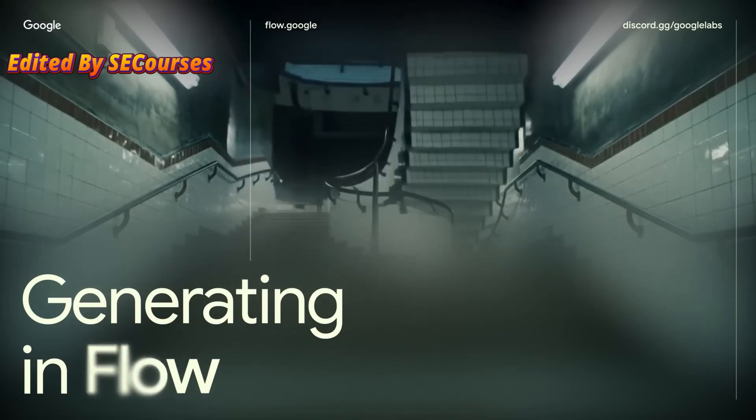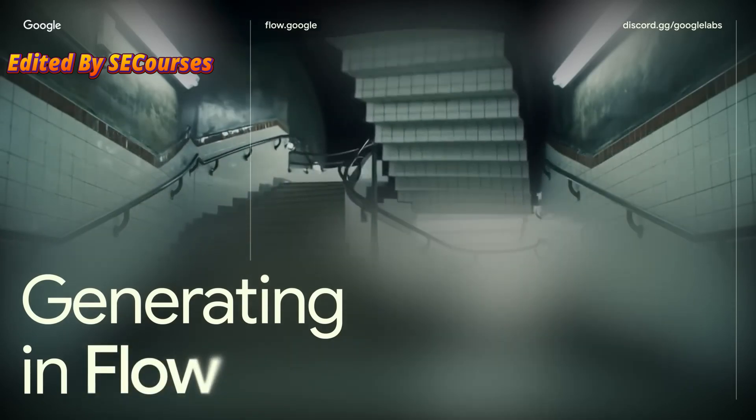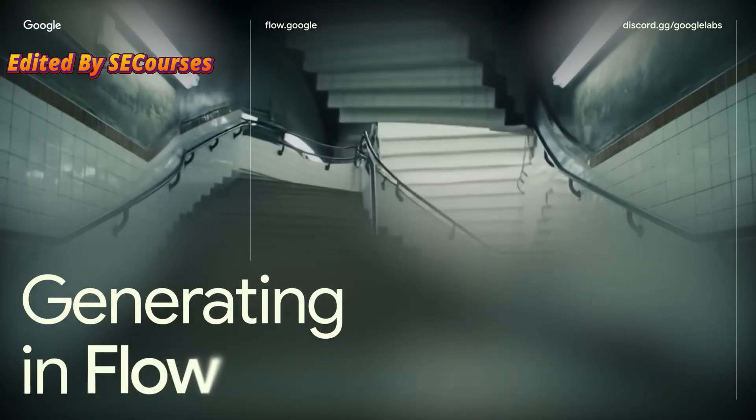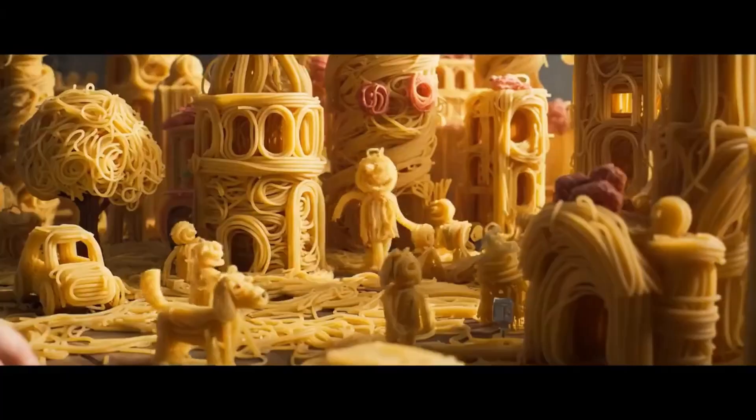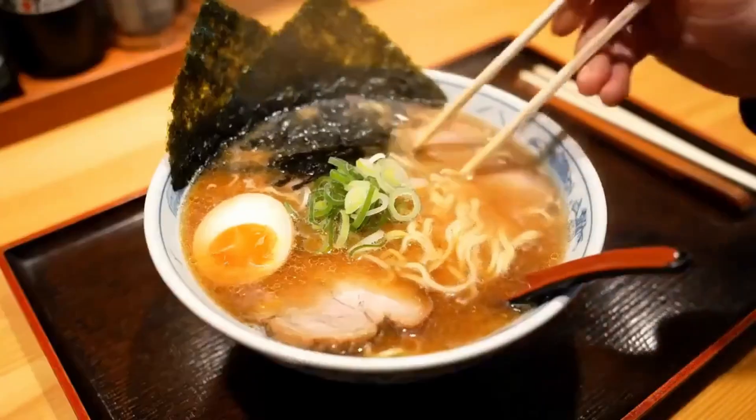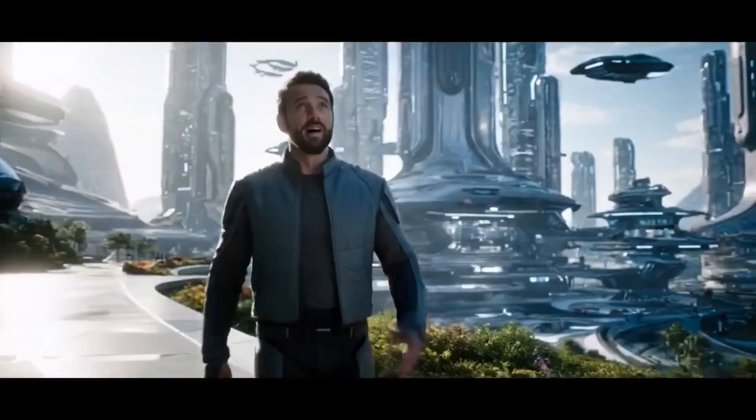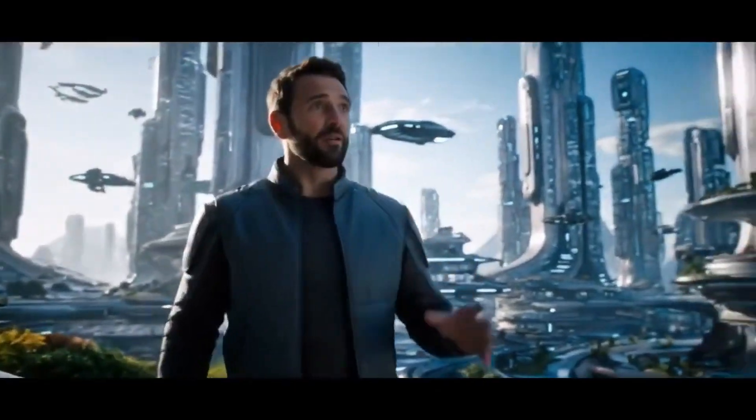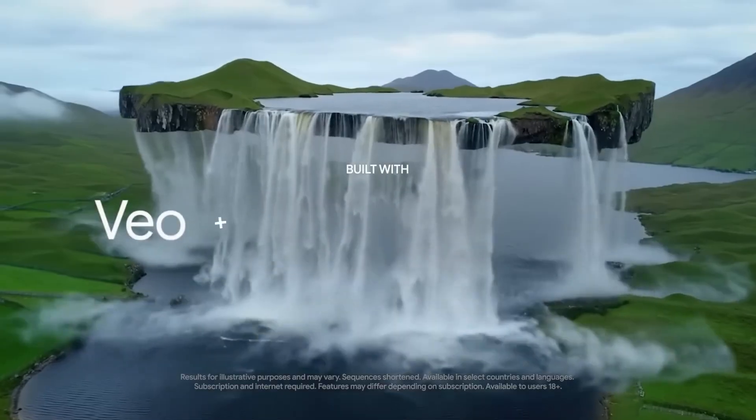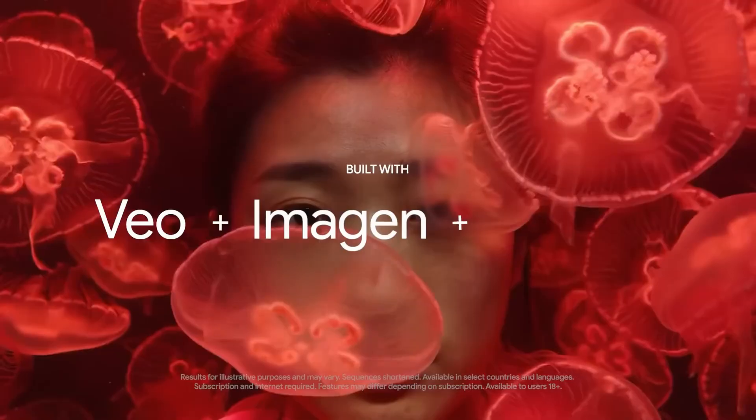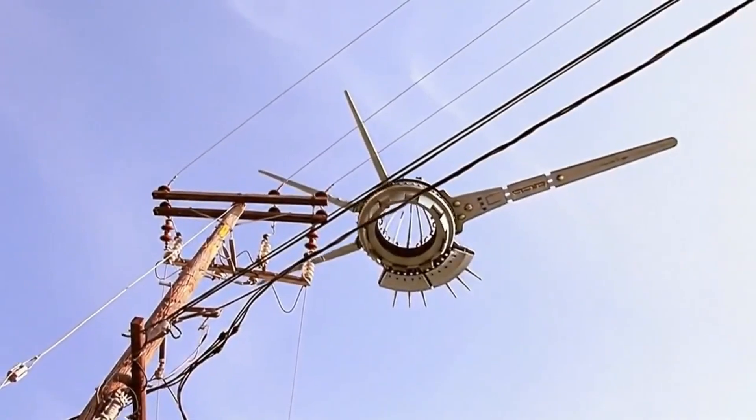Hi, I'm Noah from the Flow Team. I'm going to give you a quick walkthrough of what Flow is and how it works. Flow is a generative video tool co-created with filmmakers to help them create better clips and scenes using AI. The entire tool is a combination of Google DeepMind's most advanced models: Vio, Imagine, and Gemini. So let's jump right in.